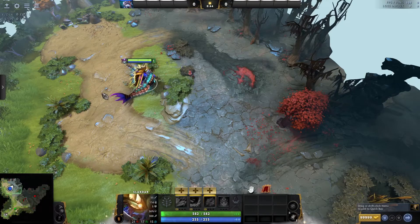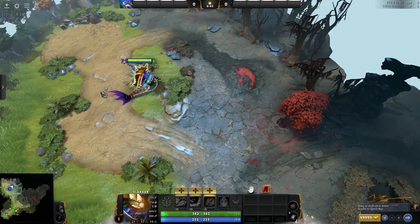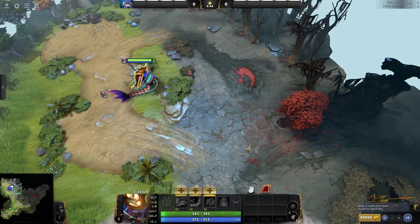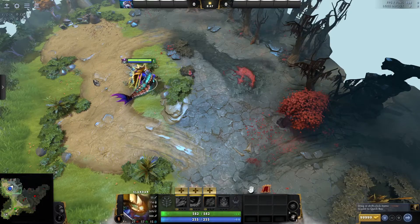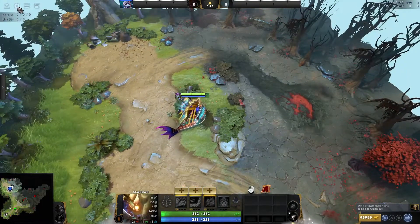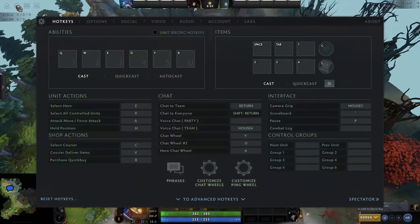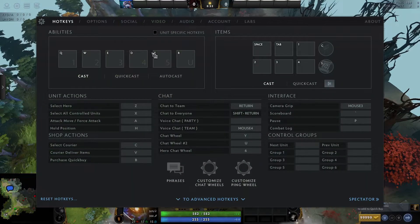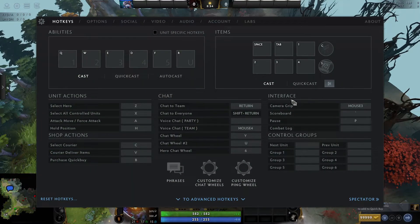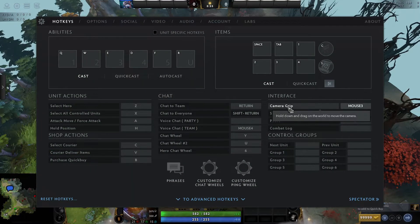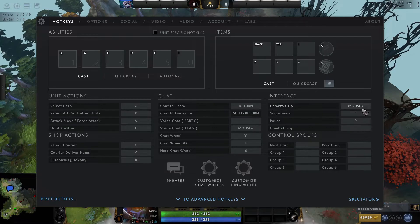To do so, you first need to open your Dota 2 via the Steam client and then go to settings, which is this gear icon. Now under interface, you'll see an option called camera grip. Check which hotkey it is bound to.